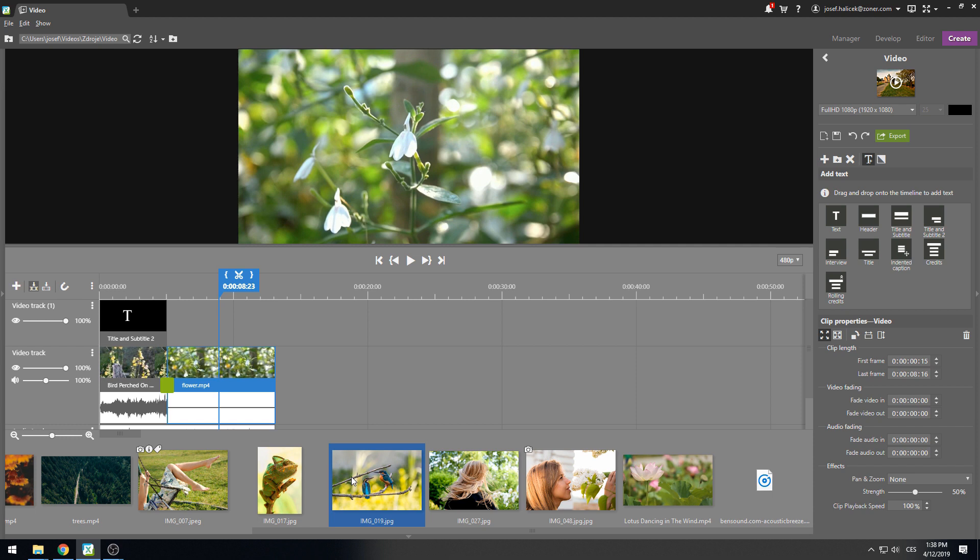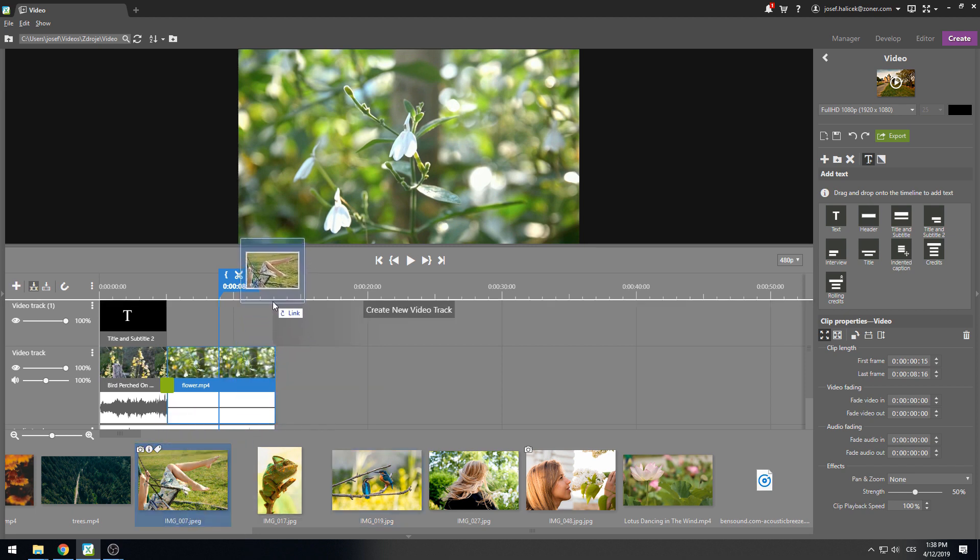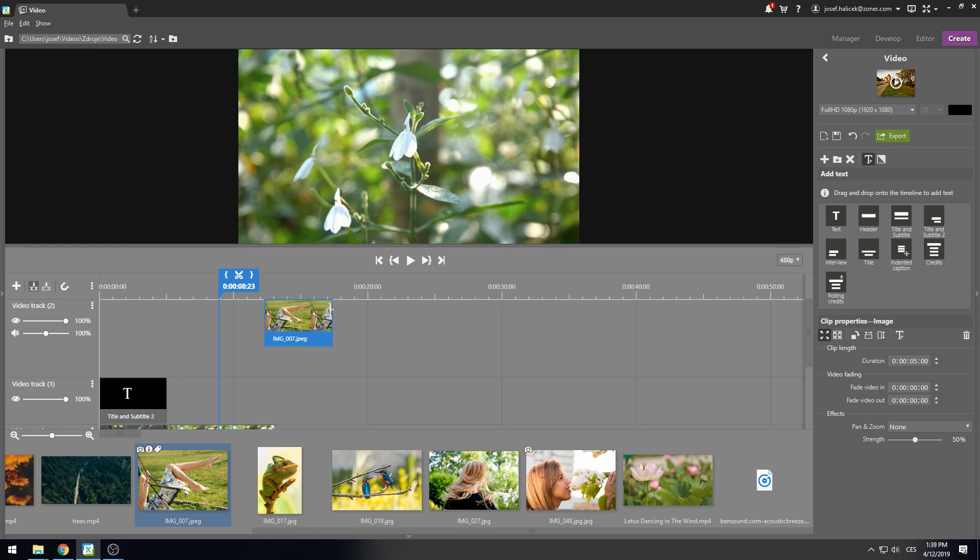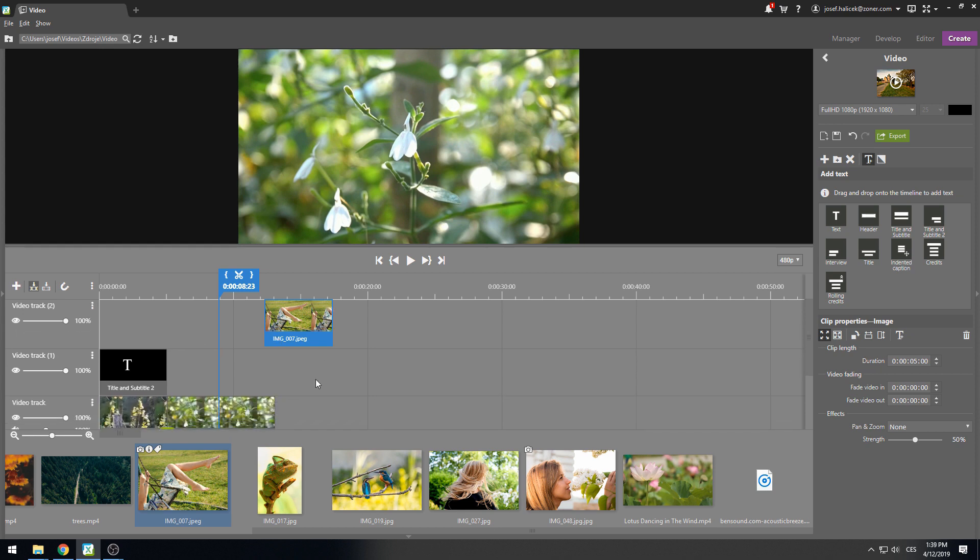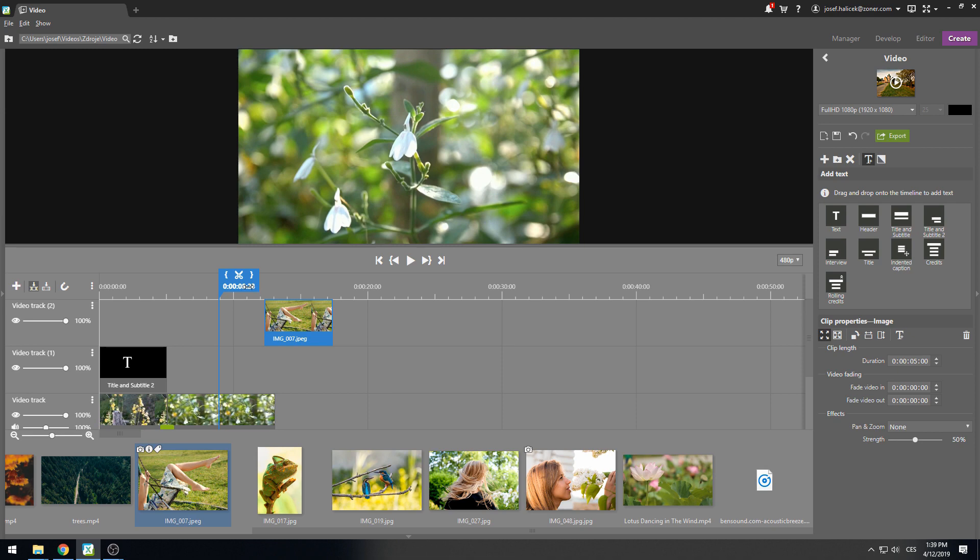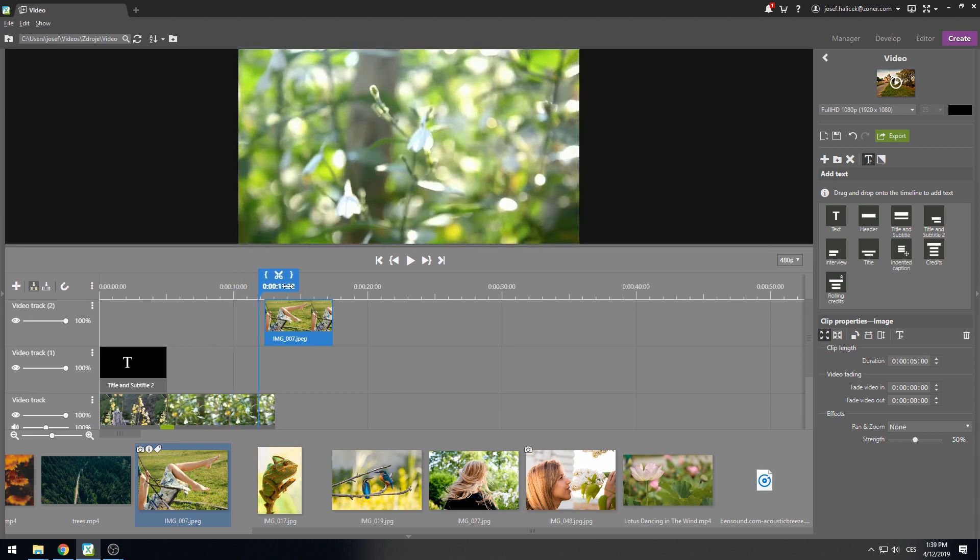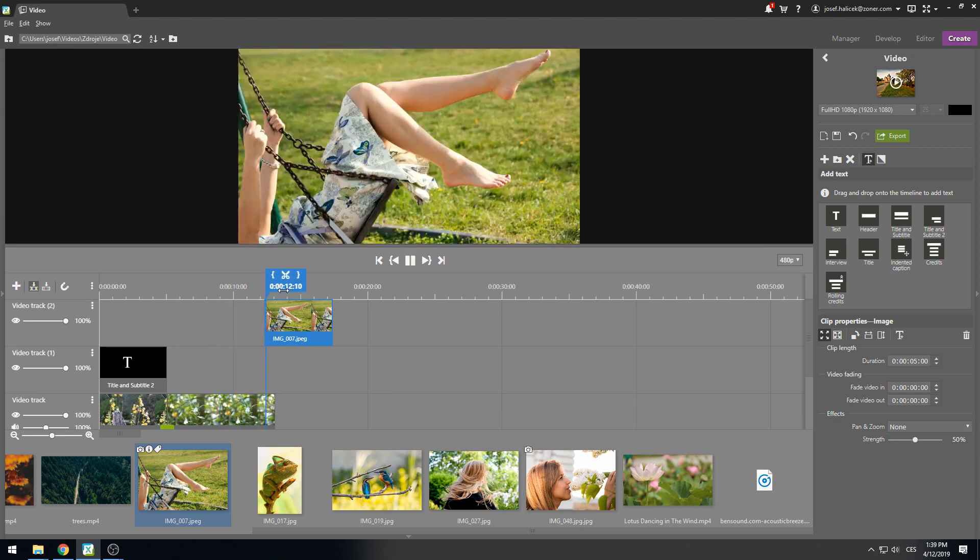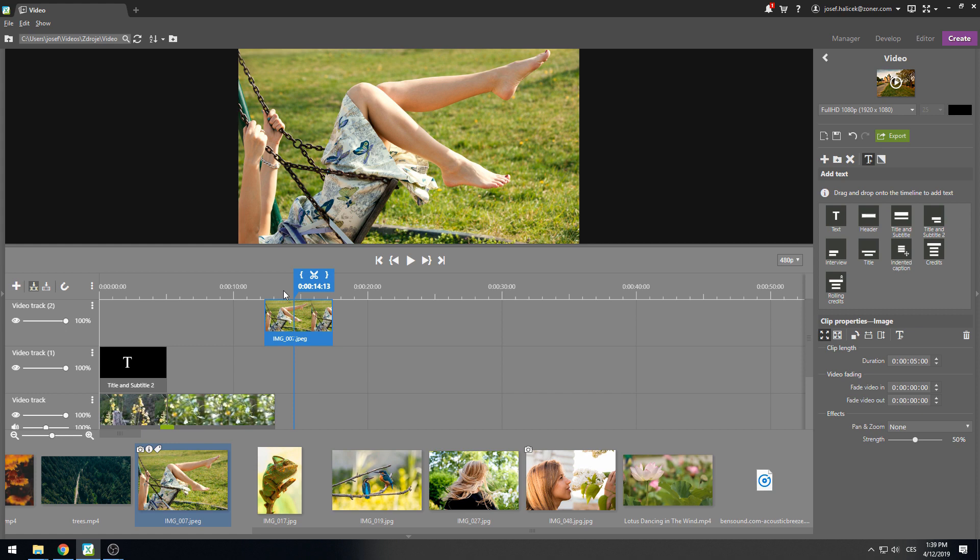One of the 2019 Spring Update features is the automatic creation of new tracks. This means that you don't have to create a track every time you insert another layer of video. Simply drag the object onto the timeline and a new track will be created automatically.